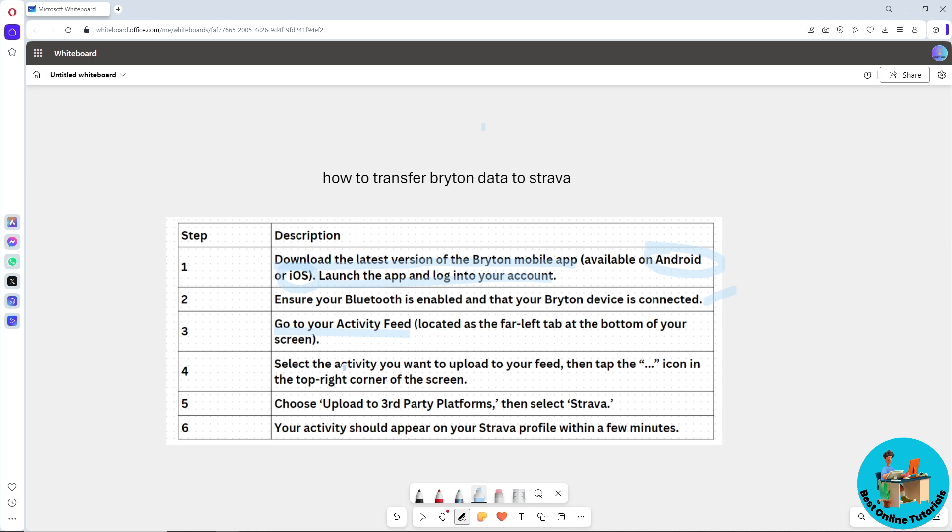the activity or the Bryton data that you want to upload to your feed. Tap on the three dot icon in the top right corner of the screen, and then choose Upload to